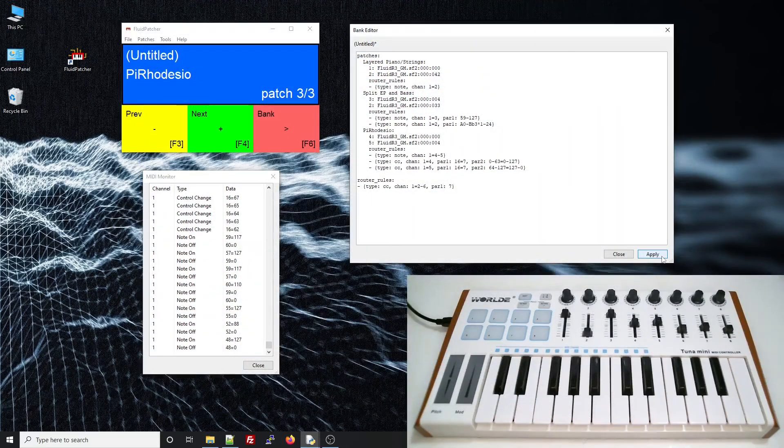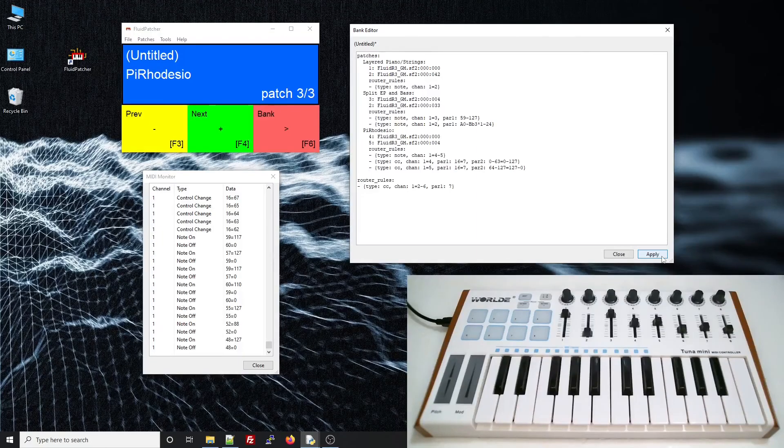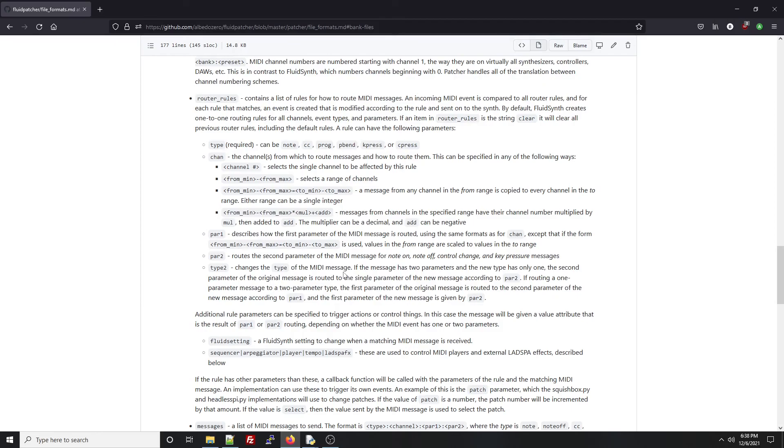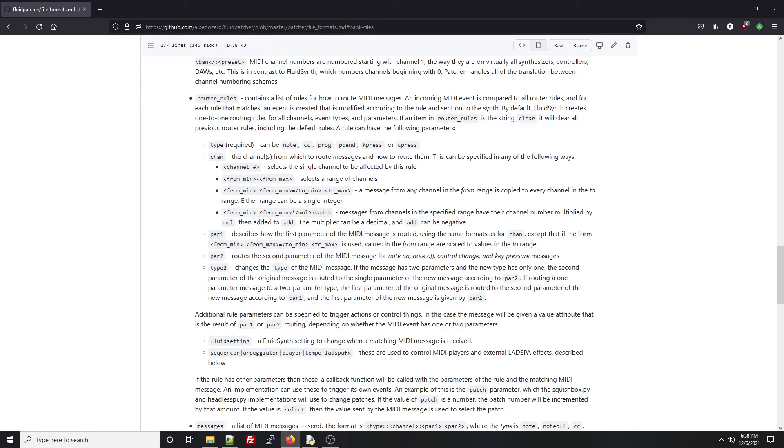If you were paying attention earlier, you might have noticed that router rules can also have a type 2. This lets you change one type of MIDI message into a different type. It can get a little complicated if you change a one-parameter MIDI message into a two-parameter message, or vice versa, but it's more or less explained here in this paragraph, and you should just experiment.